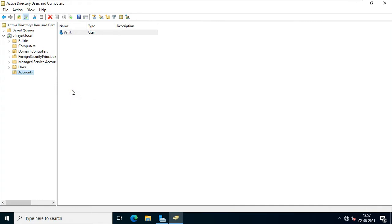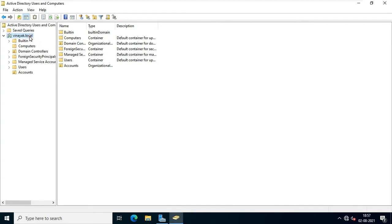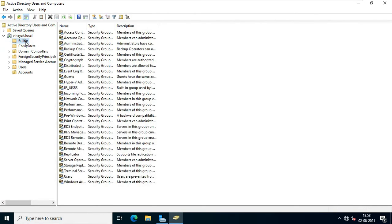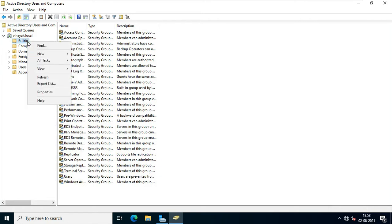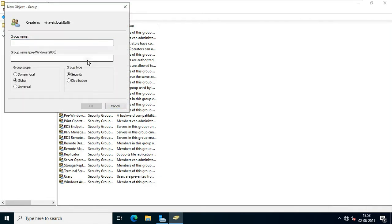Now I am going to create a new group. Select Builtin, right-click on Builtin, click New and select Group. I set my group name to FRD. This is a Global Security Group. Click OK.